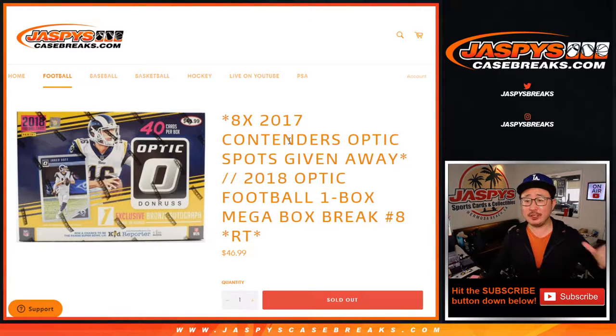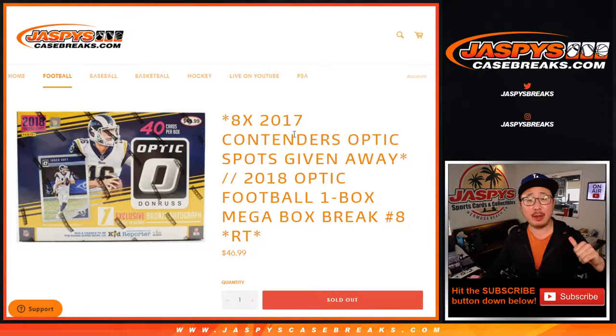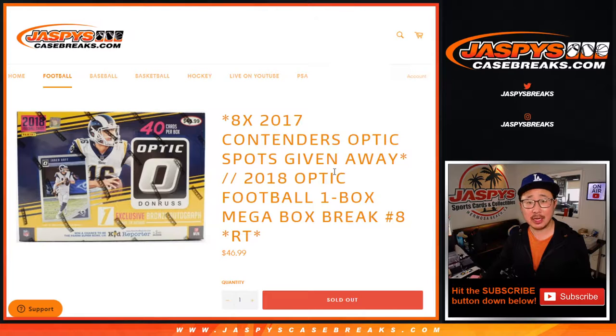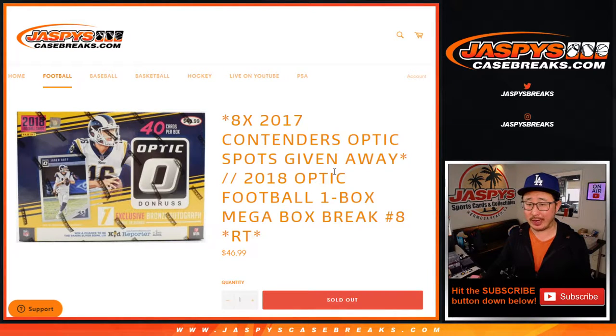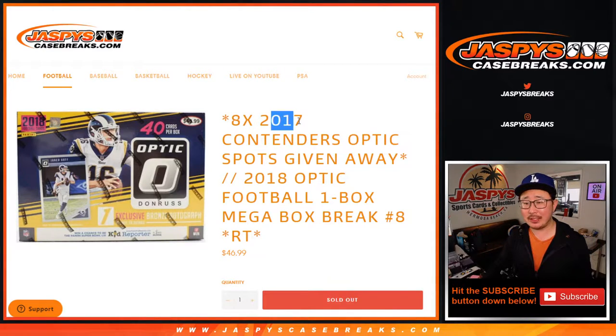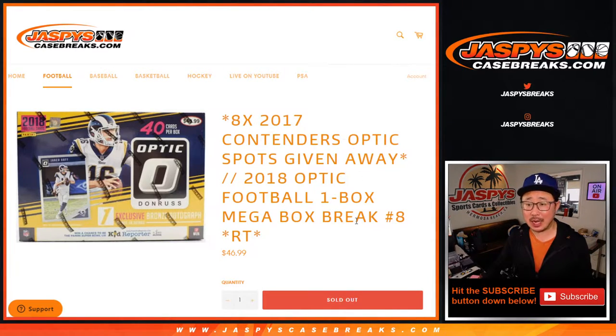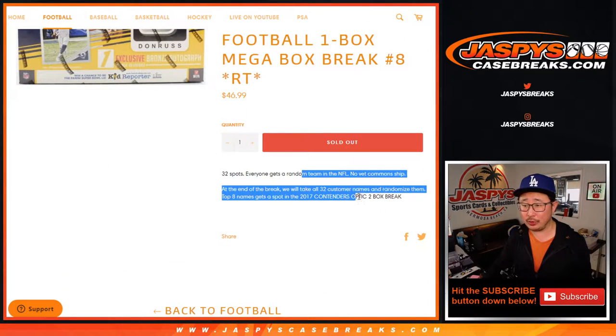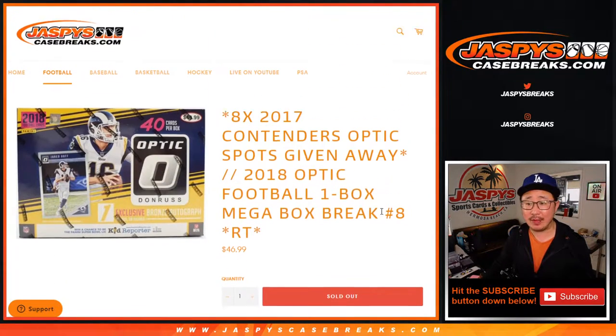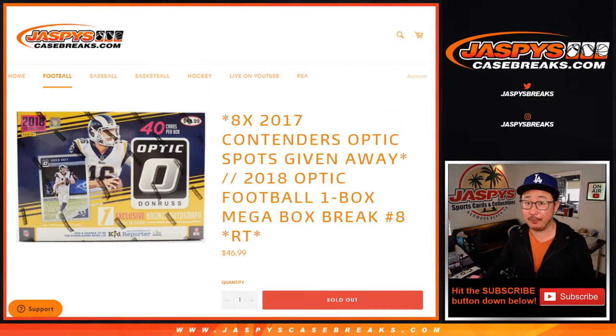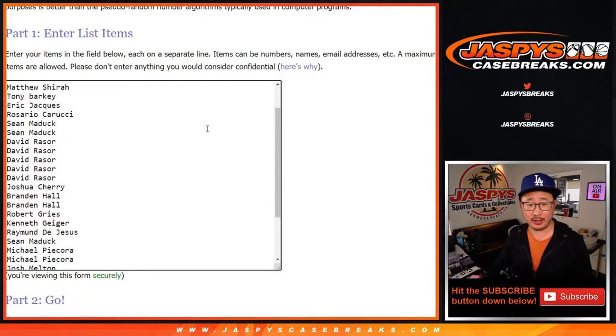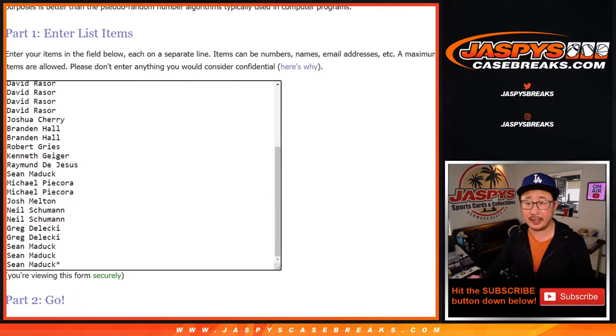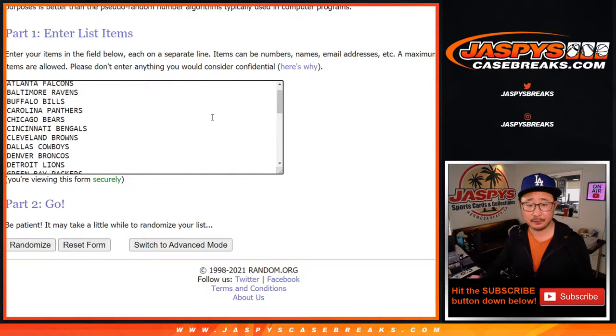Hi everyone, Joe for JaspiesCaseBreaks.com coming at you with 2018 Donruss Optic Football One Box Mega Box Break Number 8 with 8 2017 Contenders Optic Spots being given away. We'll do that randomizer at the end of the break, but let's do the break itself first. Big thanks everybody here for getting into the action.